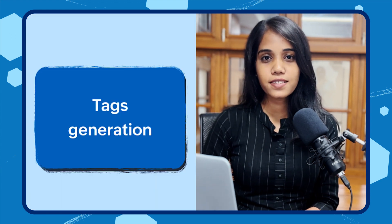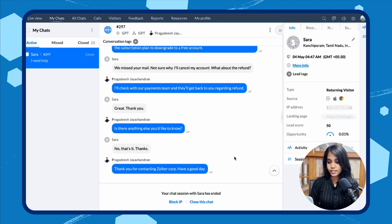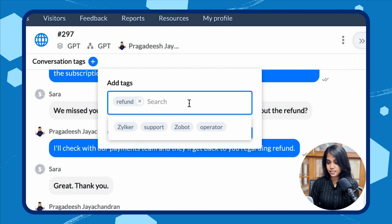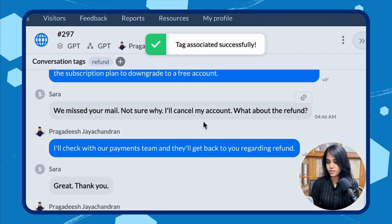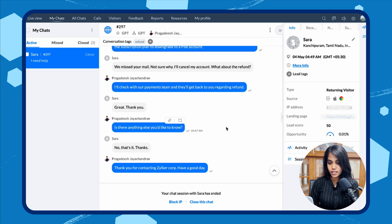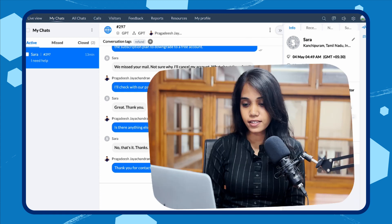The third feature is tags generation. Tagging helps operators get an overview of their chats and helps in easy filtering and categorizing of customer queries. But so far, it has been a manual task. Now we automate one of the steps — as soon as the chat closes, AI will generate tags based on the chat content and suggest which ones to use. Operators can then select the appropriate tags and assign them to the chat.